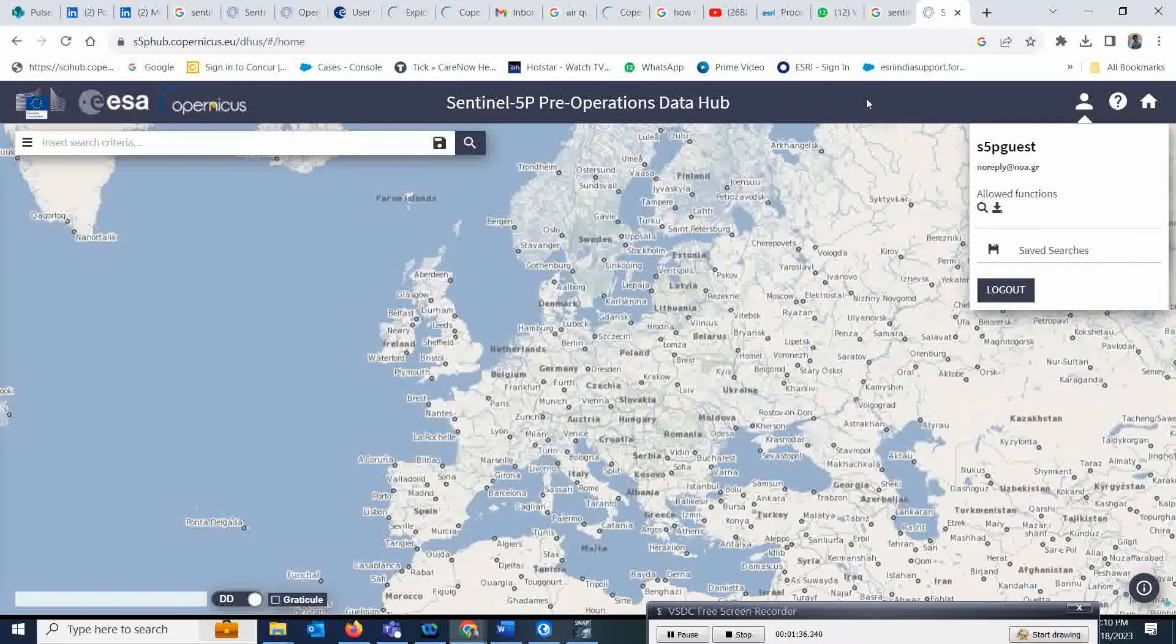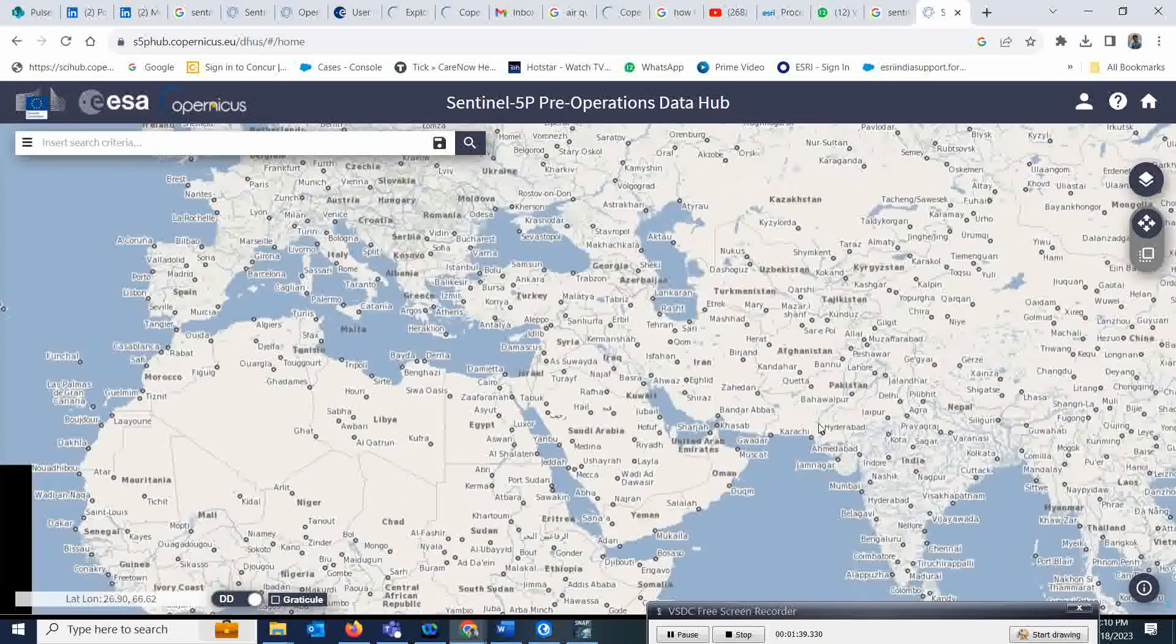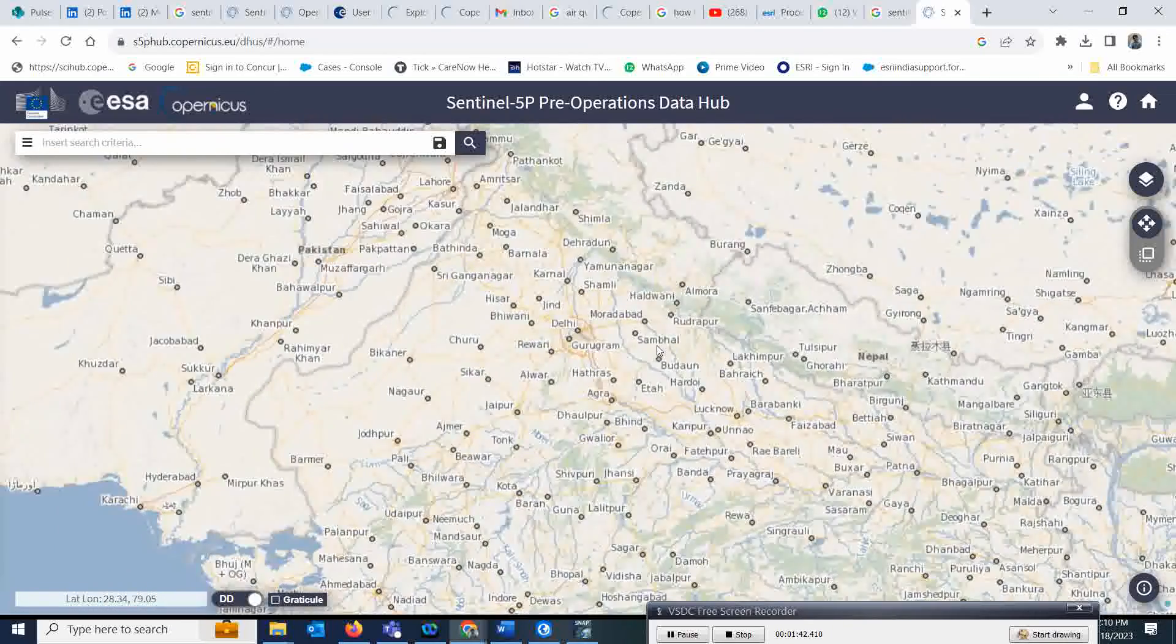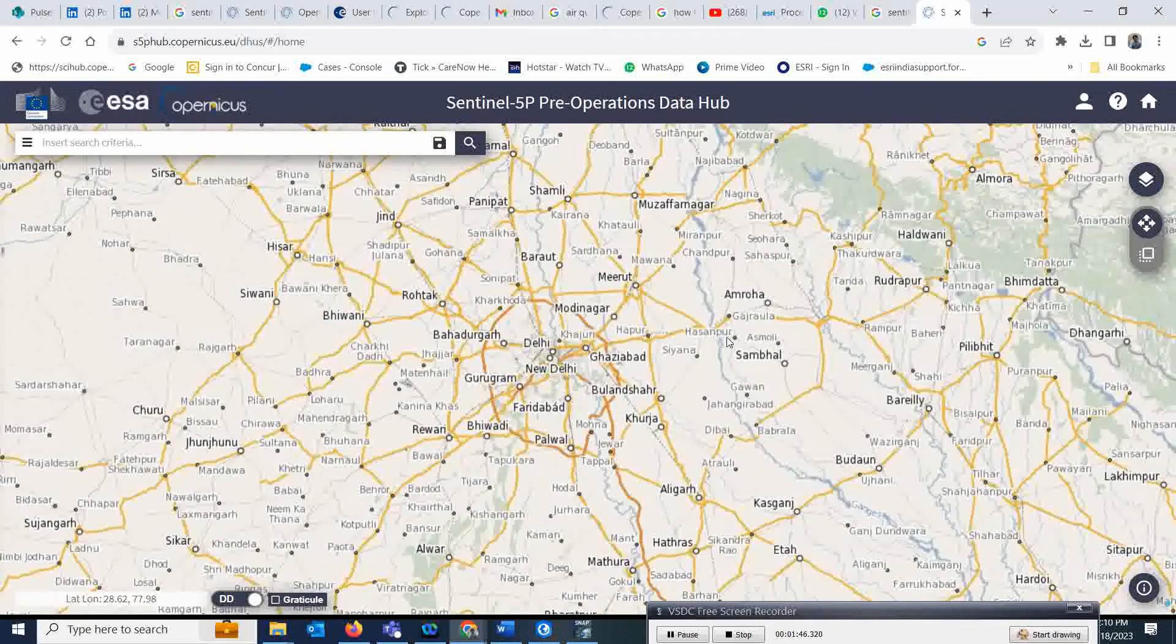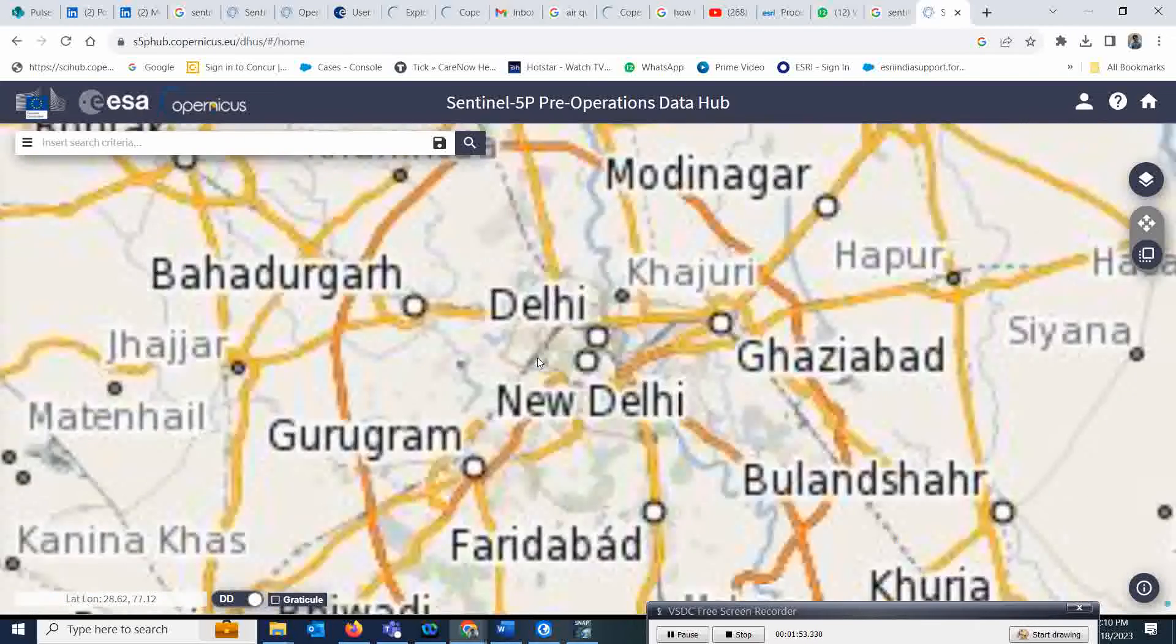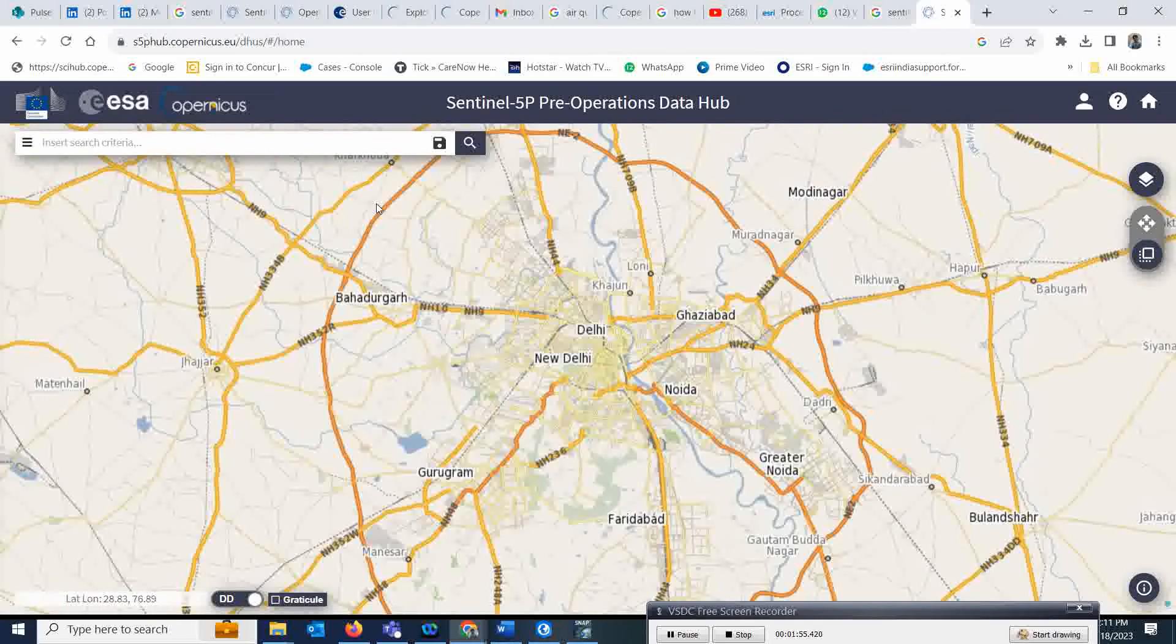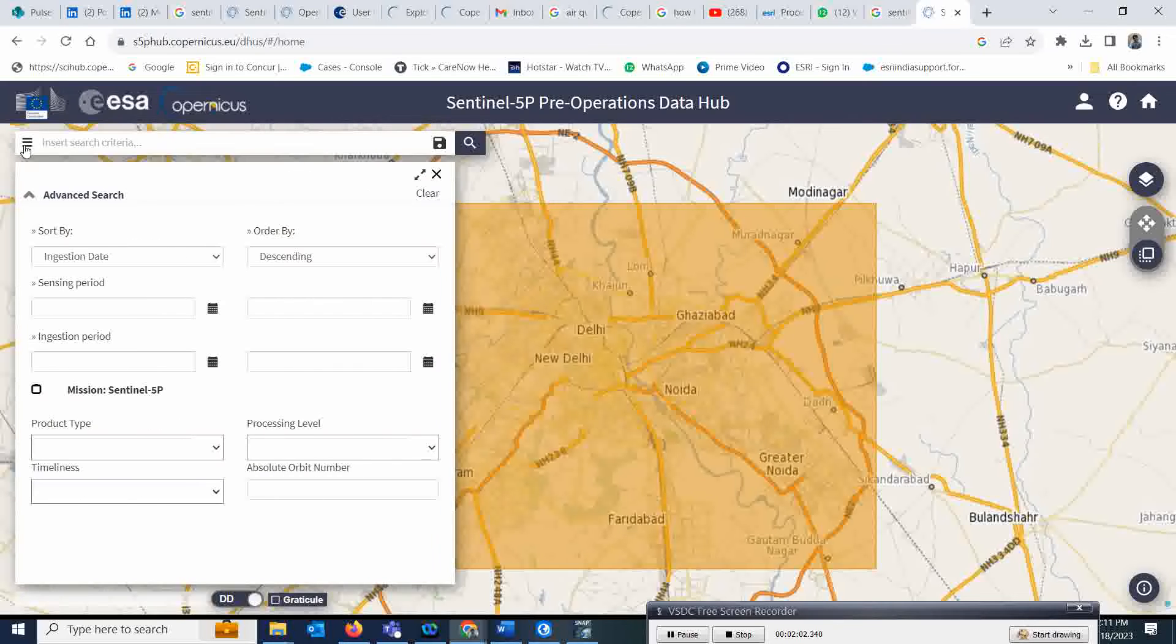Now if you want to search some location, go to that location. Suppose I want to see the air quality over Delhi, so I'm going to zoom to that particular location. Simply go down and activate your study region selection. You can select a rectangle which will cover full Delhi.